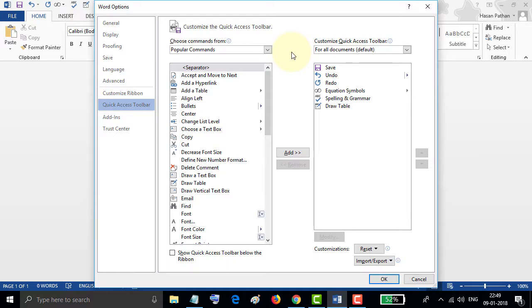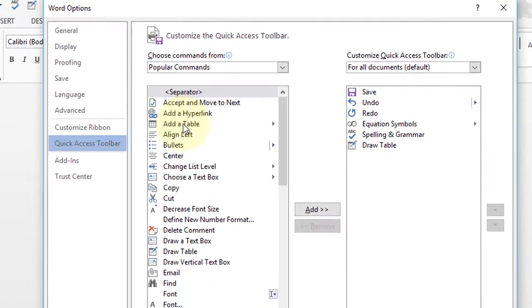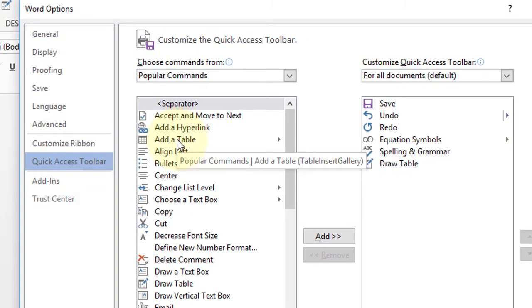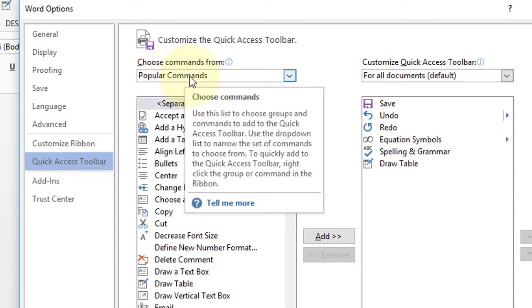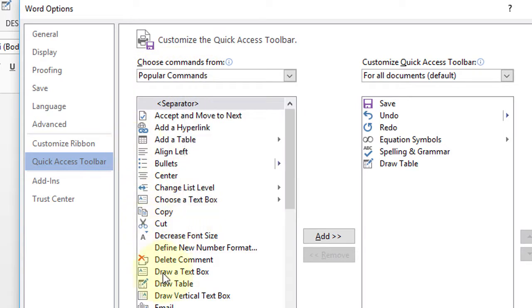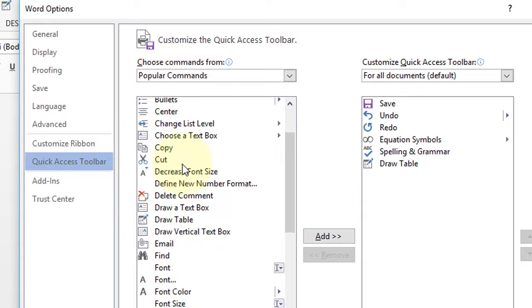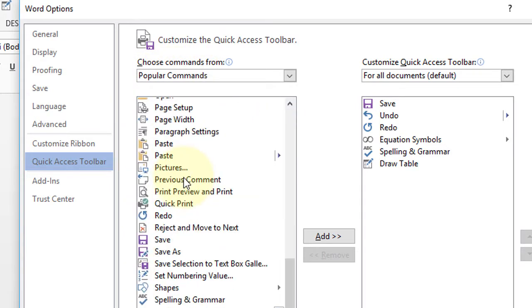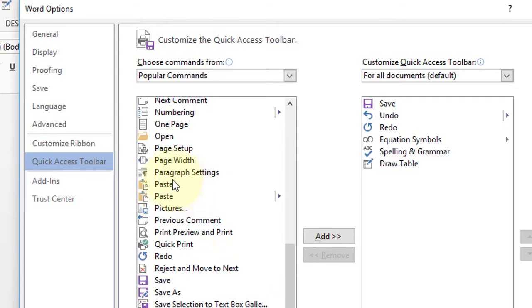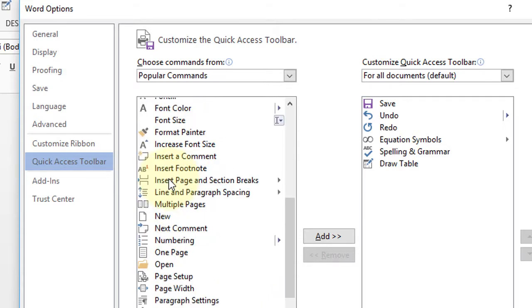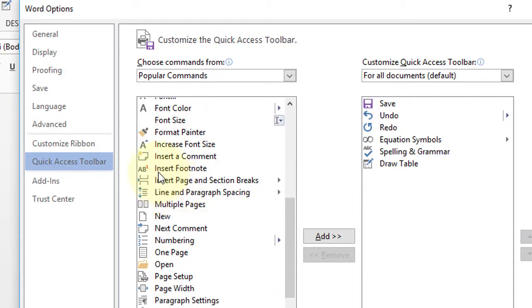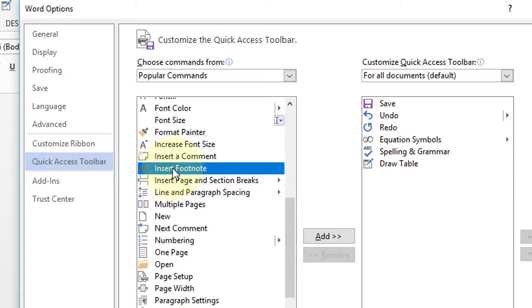In this dialog box, you will see a lot of commands. Here are the popular commands. Choose anyone you want - highlight it like this Insert Footnote, click this one, and click on Add.